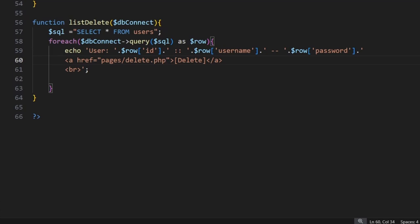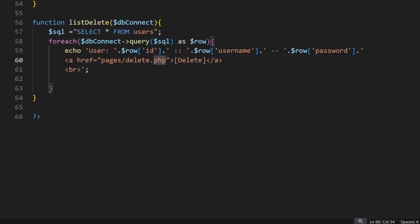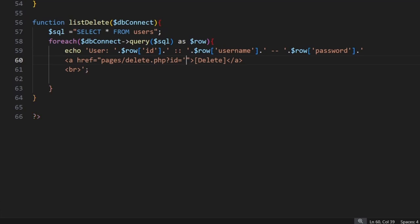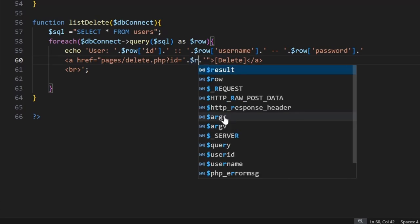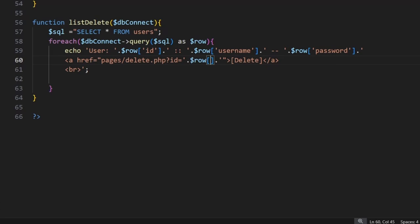We want to send across the unique identifier for this particular user. That's going to be the row here. To do that, we tell the system we're sending a get response across, so we put in the question mark and we say id equals. And here we go single quote dot dot single quote, so we've stopped the string, we're putting in a PHP variable and we're restarting the string. And here we want to go dollar sign row id.